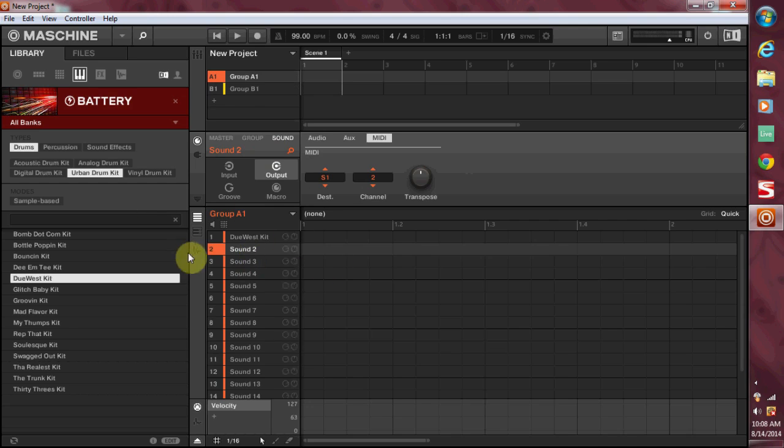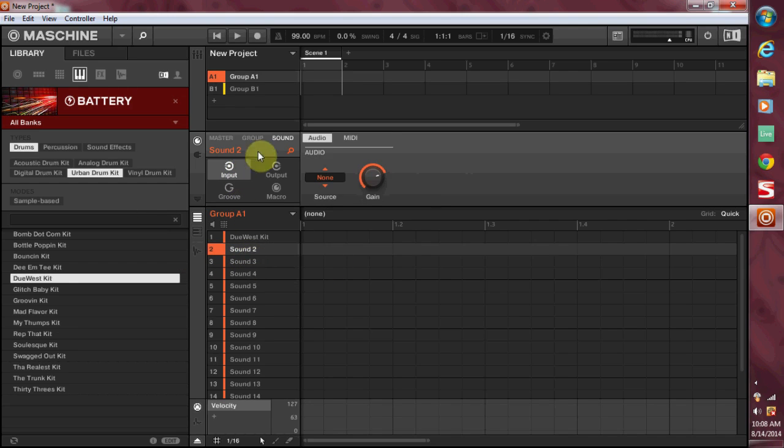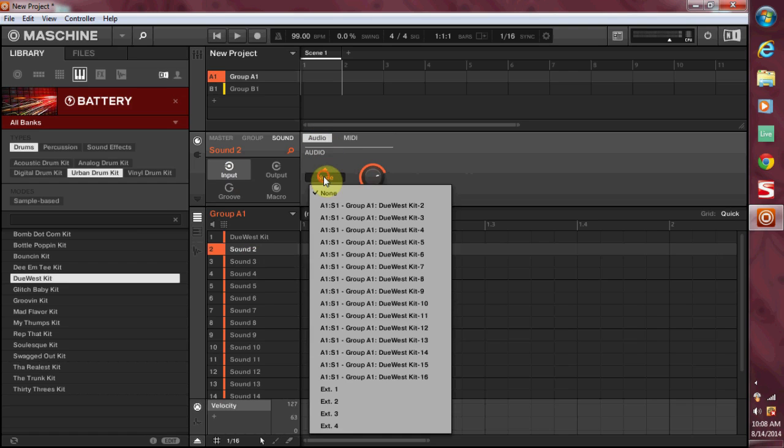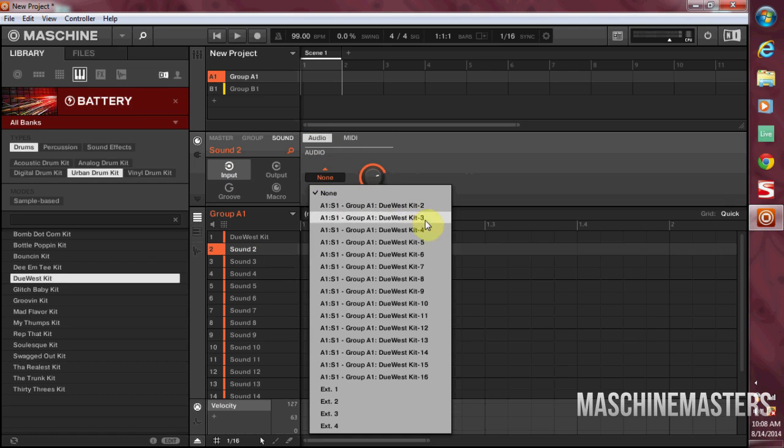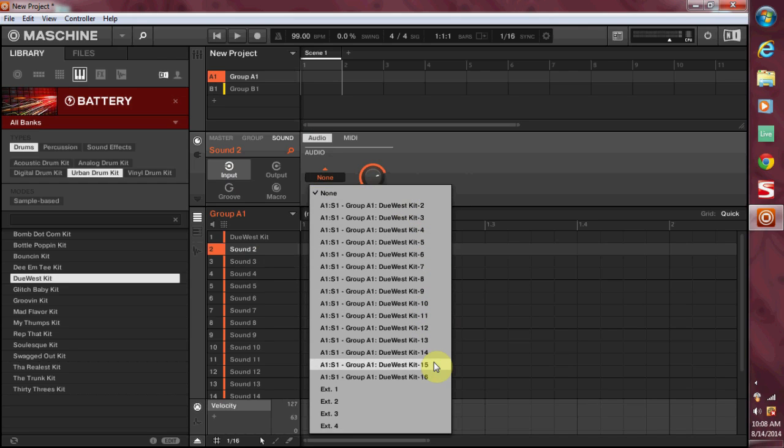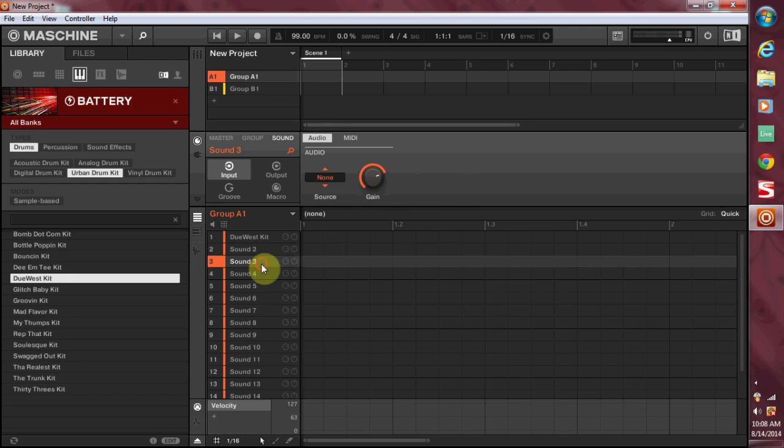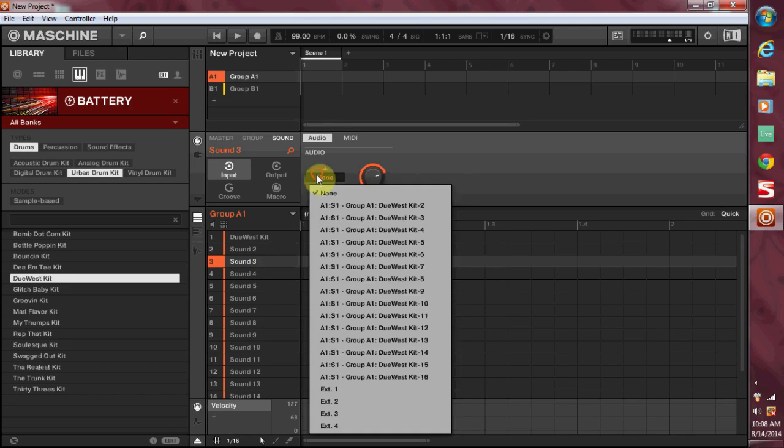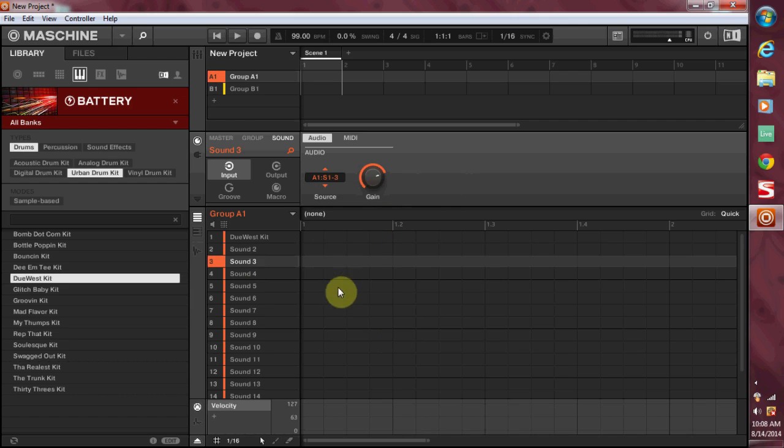And the reason they're all playing the same sound is because they're all routed to C3 in keyboard mode. So now over here on sound two, I'm going to come over here to input and right here where it says audio, click on source and now you can see all the outputs from Battery.